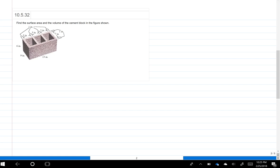We're asked to find the surface area and the volume for the cement block in the figure shown below. If we were asked to find the volume or surface area of just a rectangular solid, we have a formula for that and it's pretty straightforward. This one gets tricky because it's not a solid form — we've got holes in it. So when you want to find the volume or surface area for this type of composite figure, you're either going to use subtraction or addition. I'll do the volume first since it's more straightforward, then I'll show you the surface area.